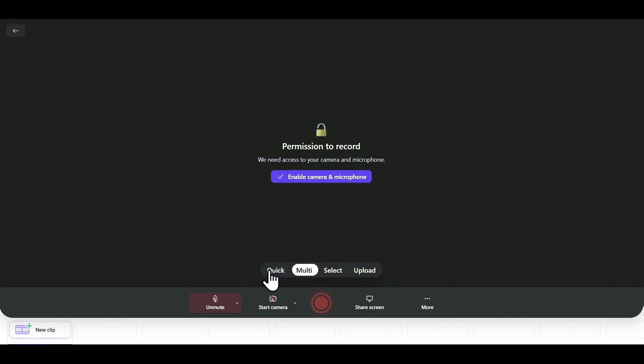If you want to record a single-take video quickly, you can just click on Quick. If you want to record multiple clips, you can select Multi.